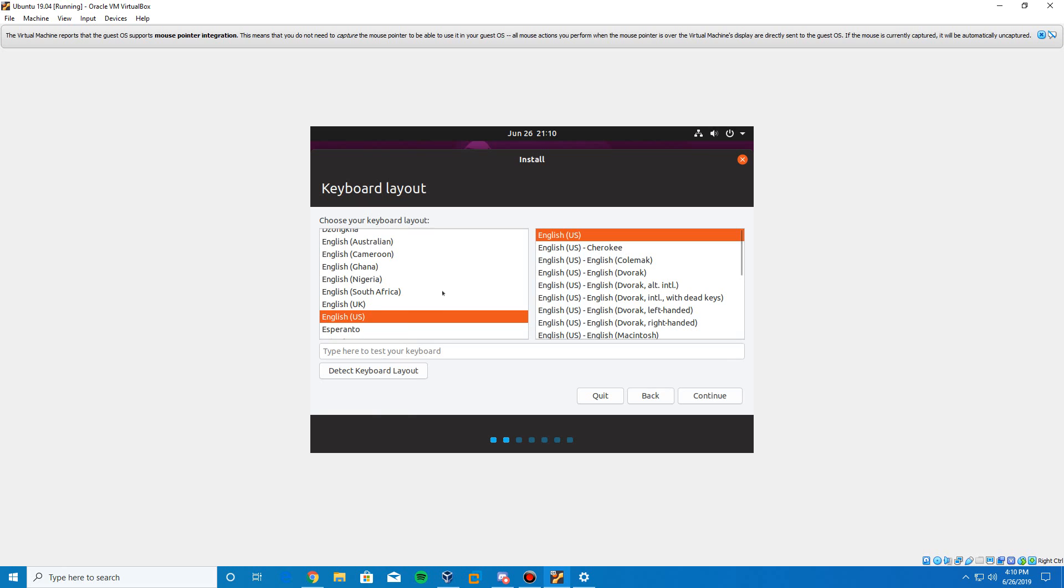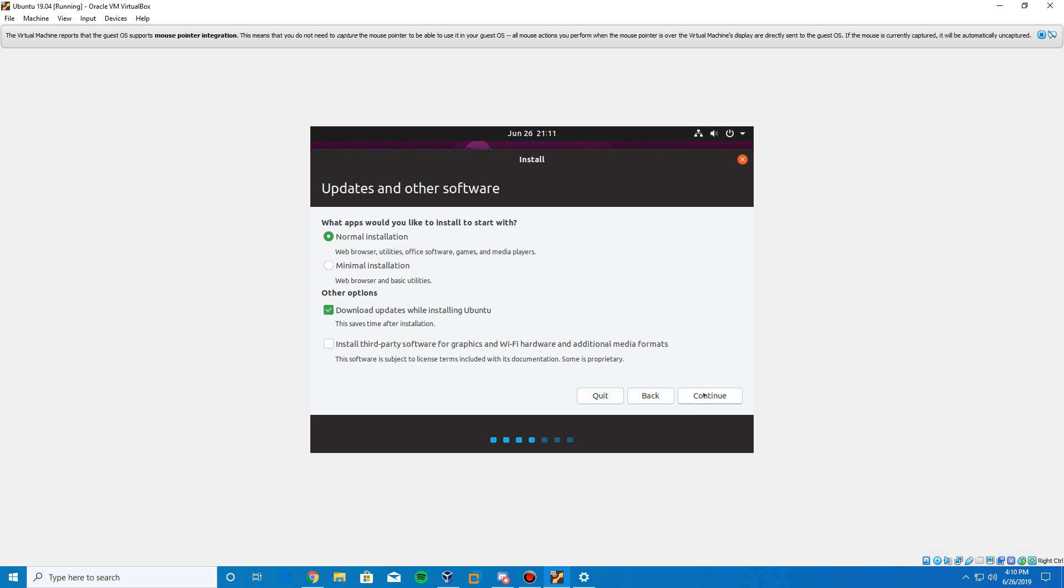And then it's going to ask for your keyboard layout. We're just going to, I'm leaving it at the default for me. Select as you need to for this. Click continue after that. And then it's going to ask for if you want a normal installation or if you want the minimal installation. We're just going to leave it at normal. And then there's also the options of downloading updates and installing third-party software for graphics, hardware, Wi-Fi, all that stuff.